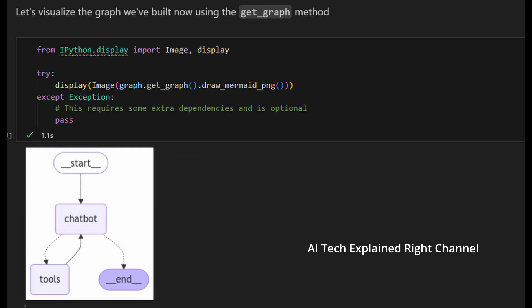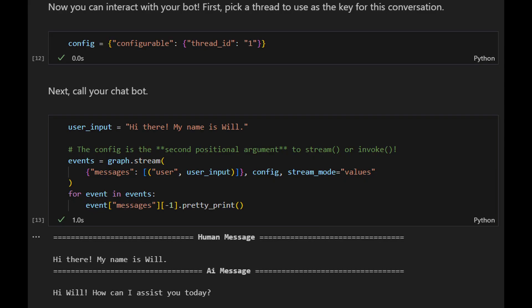Let's visualize the graph we've built using the get_graph method. Now you can interact with your bot. First, pick a thread ID to use as the key for this conversation. Then call your chatbot — here our message is 'Hi there, my name is Will,' and the bot's answer is 'Hi Will, how can I assist you today?'